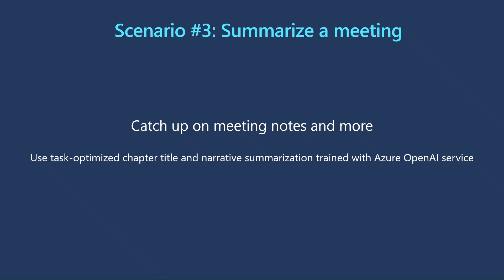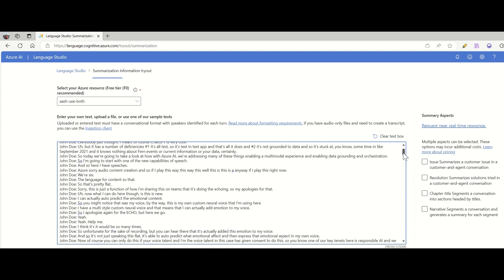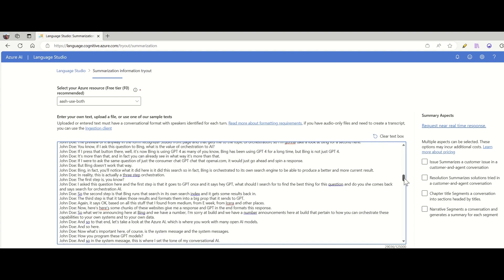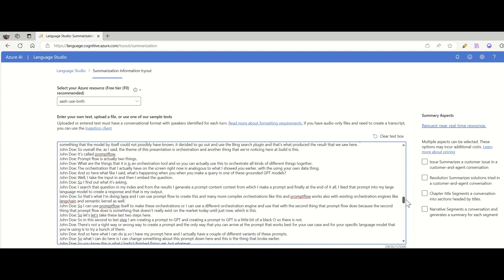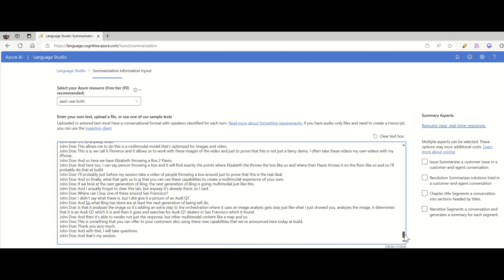Instead of listening to the entire recording, you can use the chapter title and narrative aspects to quickly come up to speed with the discussions in the meeting and jump to the sections you are interested in.